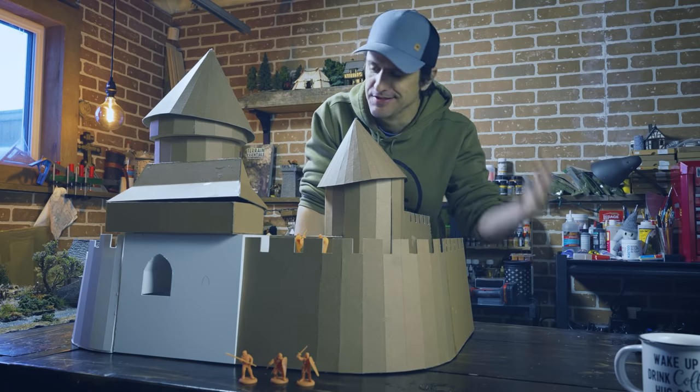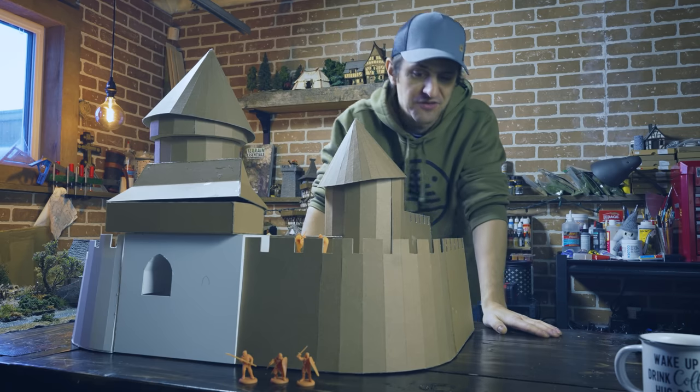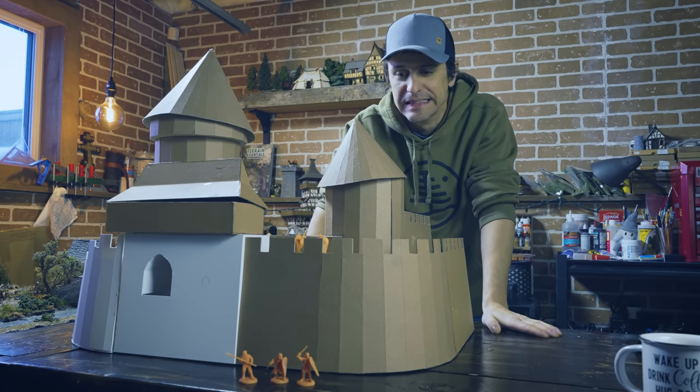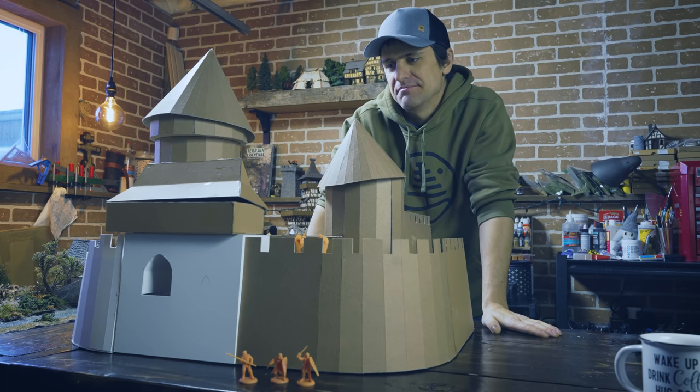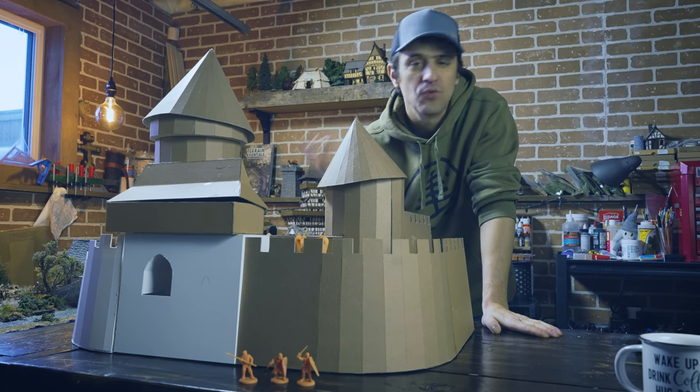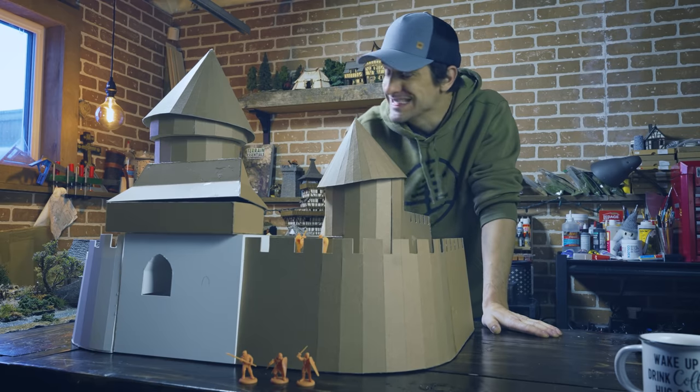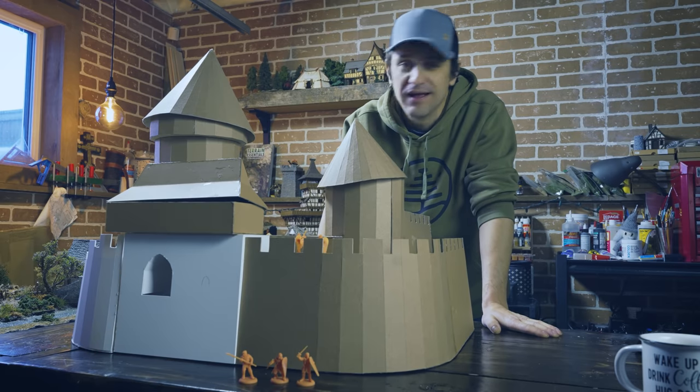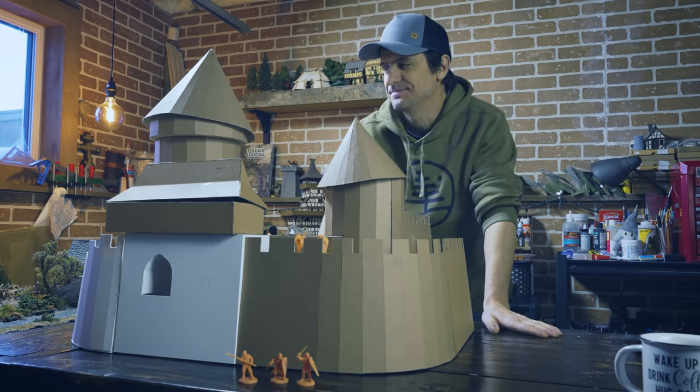And I can't wait to get on the stonework and everything like that and turn this thing into a masterpiece. That's my goal. Whether it turns out or not, you got to wait and see. And I'll let you guys be the judge of that. Alright.